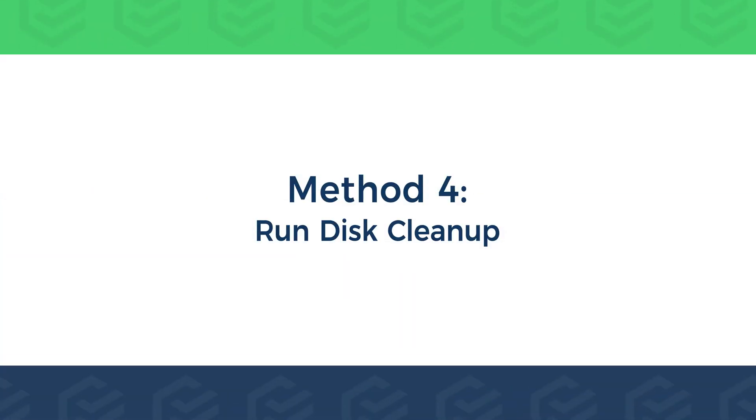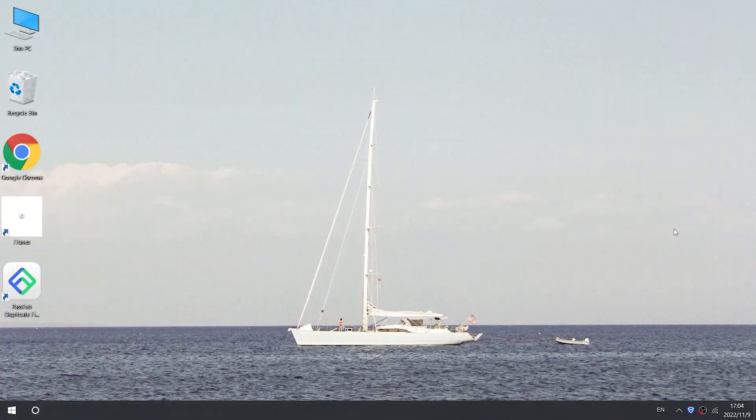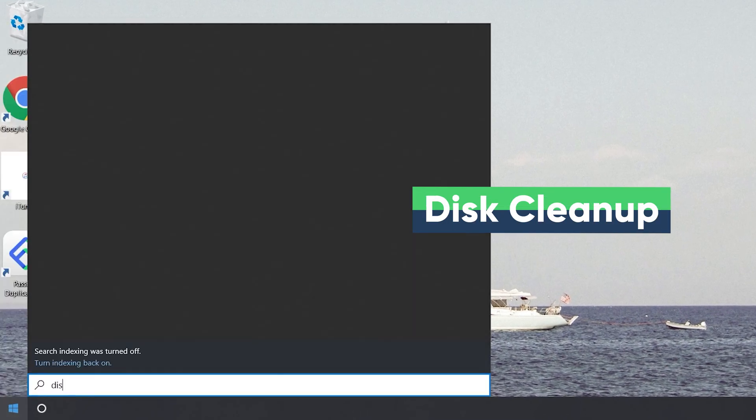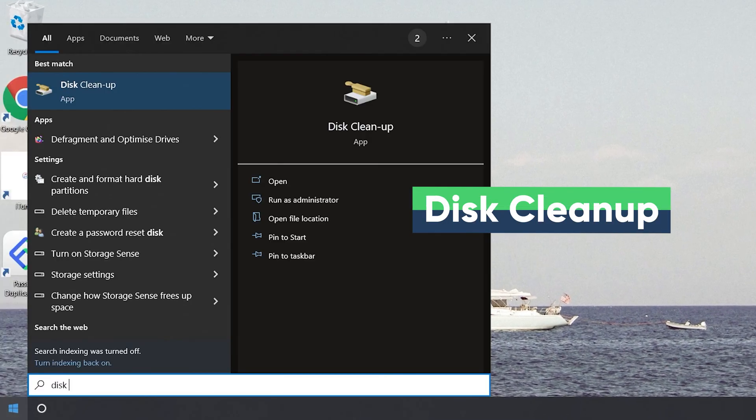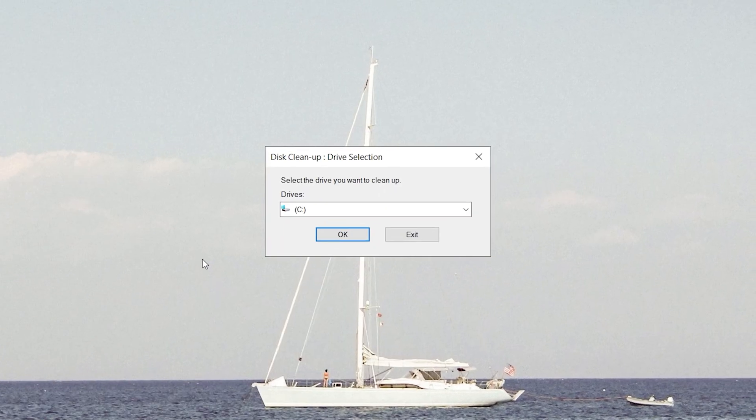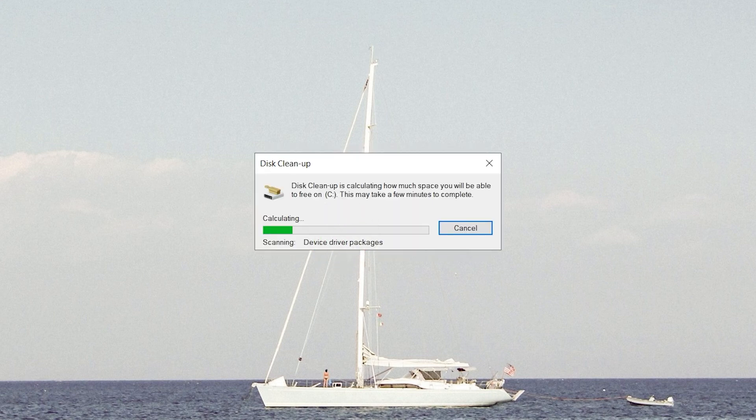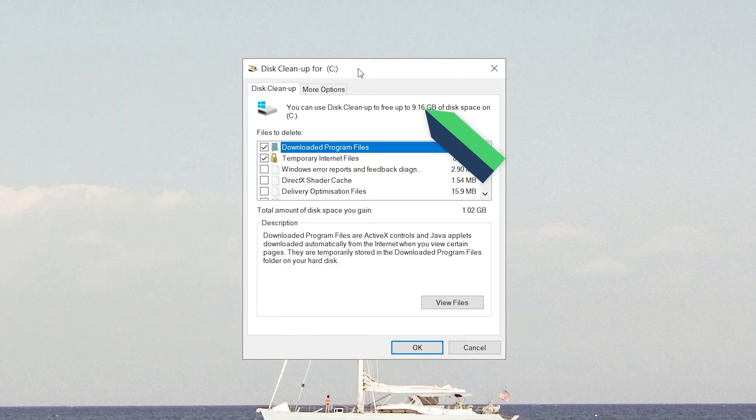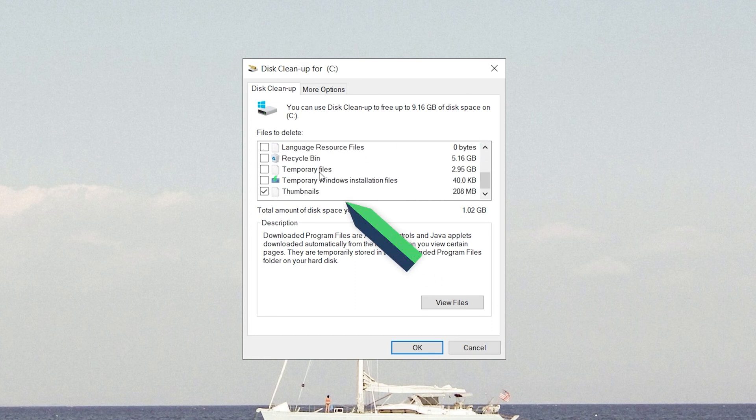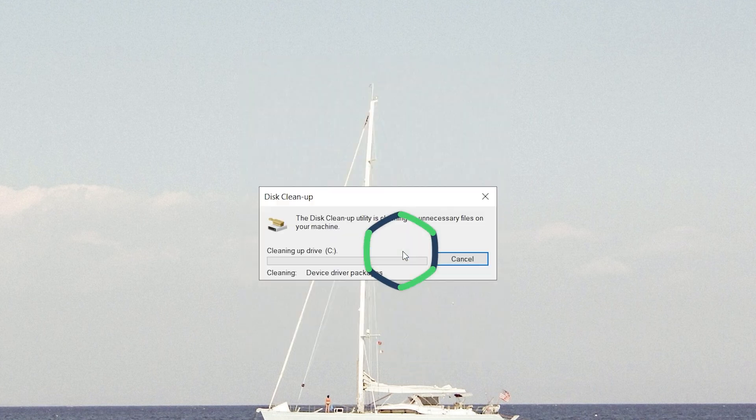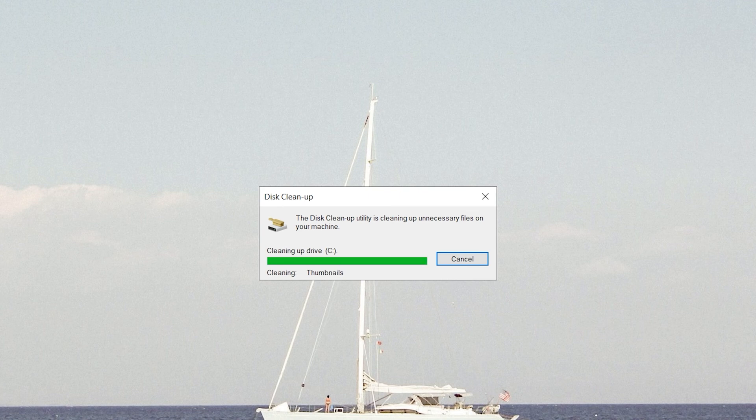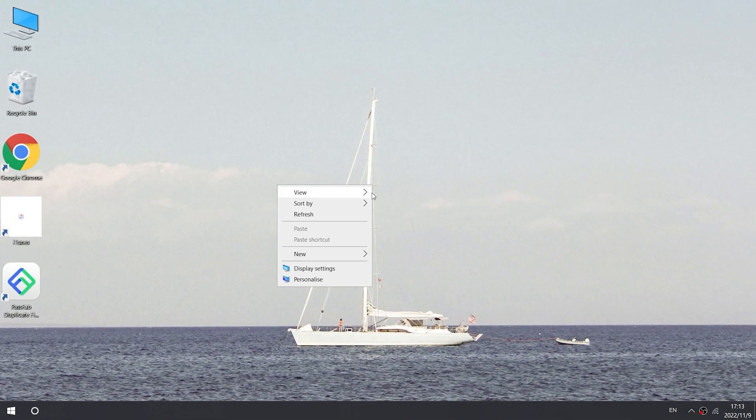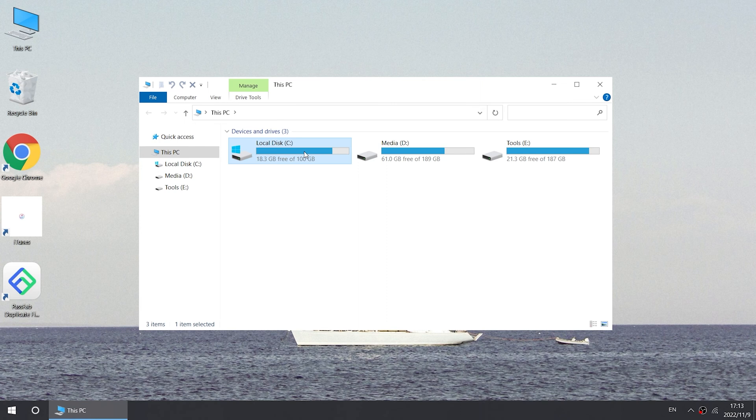Method 4: Run Disk Clean Up. Click Start. Type Disk Clean Up. Select Run as Administrator. Select the C disk in drives and click OK. The system will prompt you for the disk storage space you can free up. In the File List, select the file you want to delete. Click OK. The deletion is complete. Check if there are still problems with your computer.